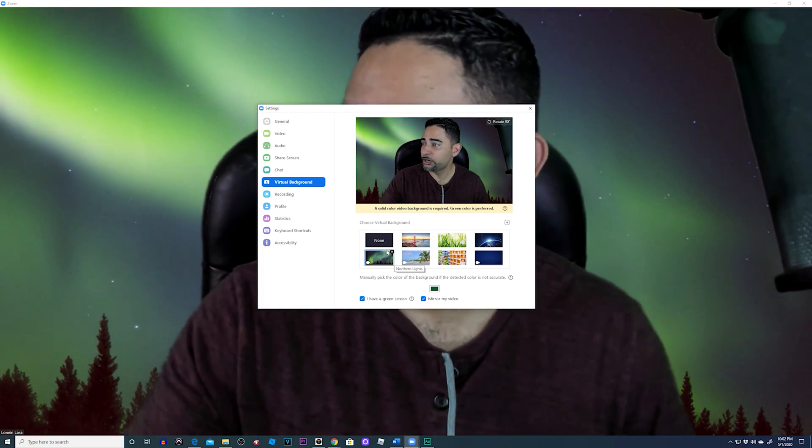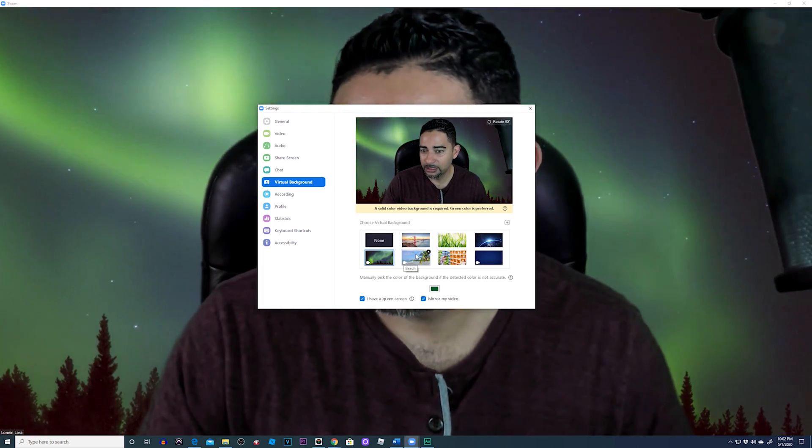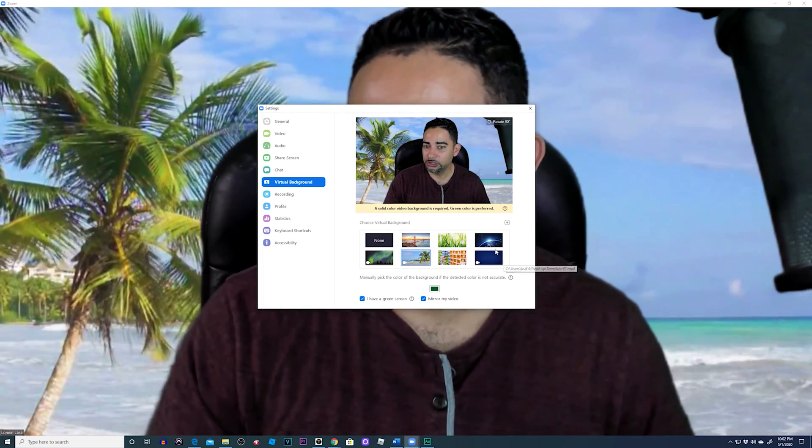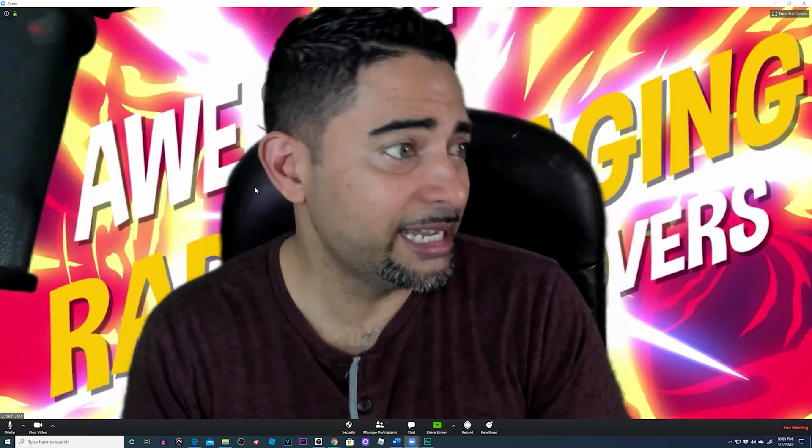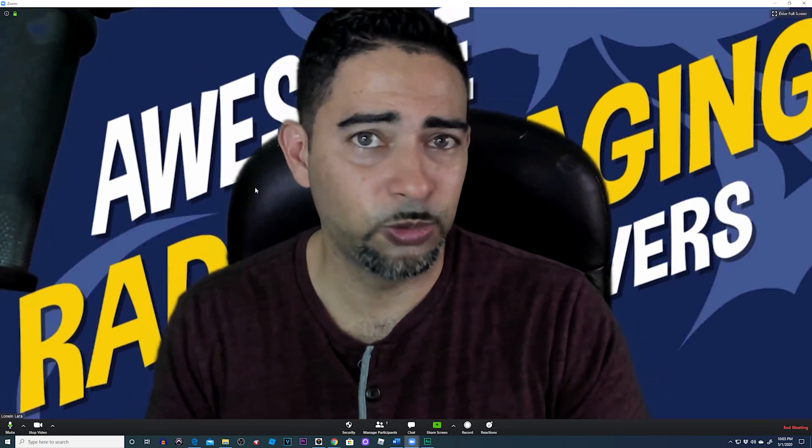You also have video that you can mess around with. There's pre-stock video, and you can add custom video as well—upload any kind of video you want into the virtual background for Zoom, which is really cool. I can have an entire movie playing in the background if I want.